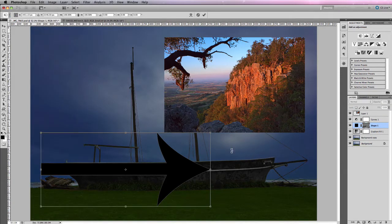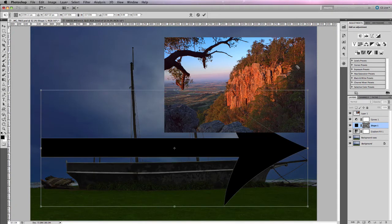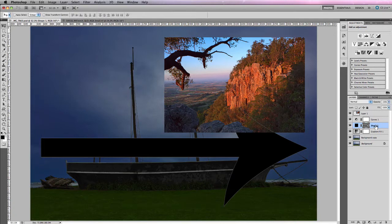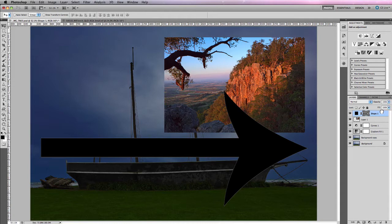Because they're not rasterized or pixel-based, you can resize vector-based shapes to any size — even billboard size — without affecting the quality of the shape. You'll always have a pin-sharp outline around your shape or text. Whereas if you had a rasterized, pixel-based shape and you enlarged it significantly, you'd see all the pixels that make up that shape.